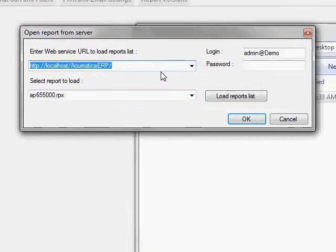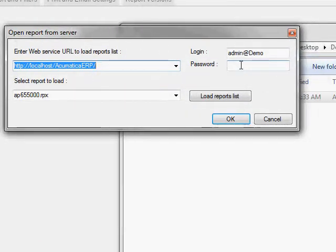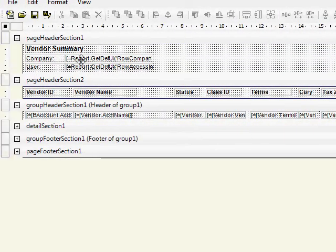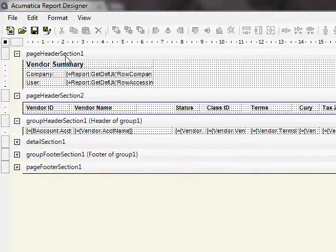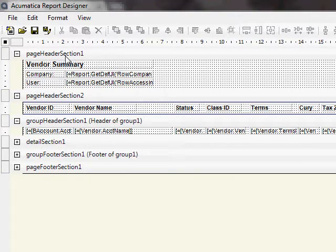Now, it fills in my information for me. I just need to put in my password. And there you go. It opens the report in the Report Designer application.